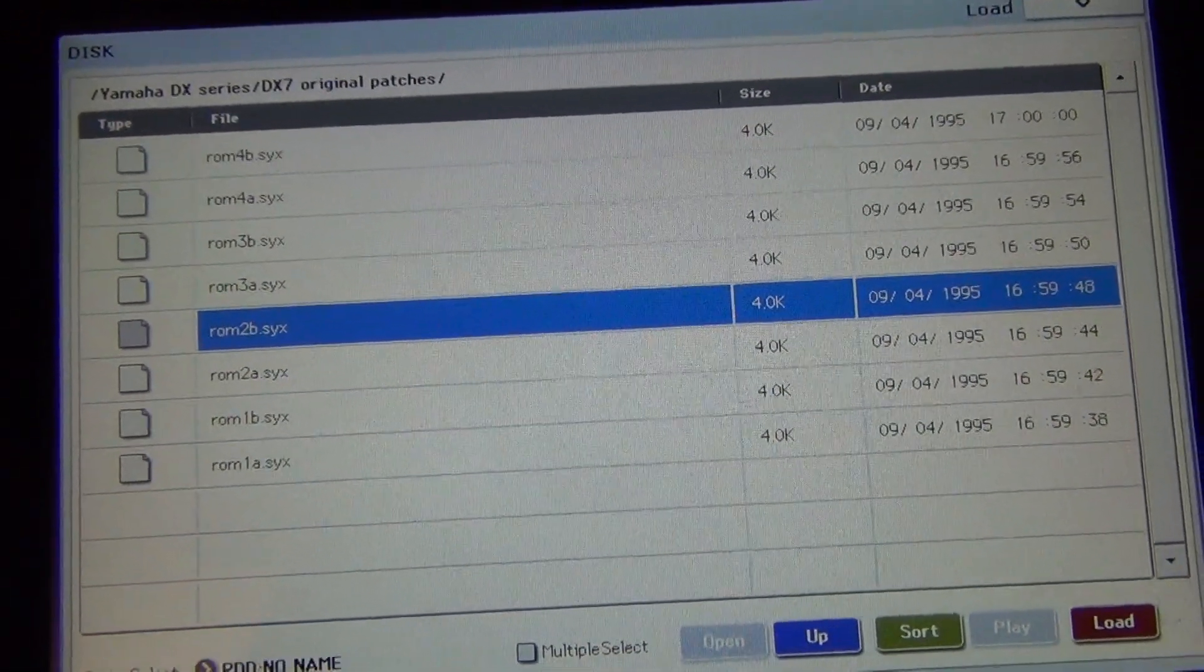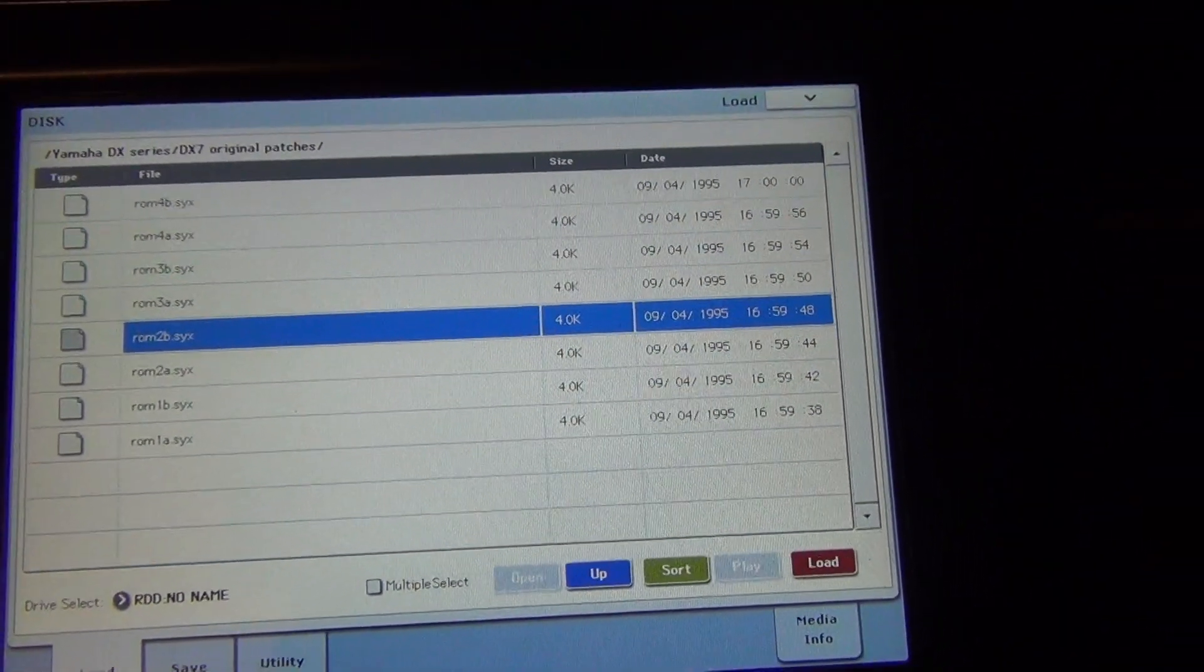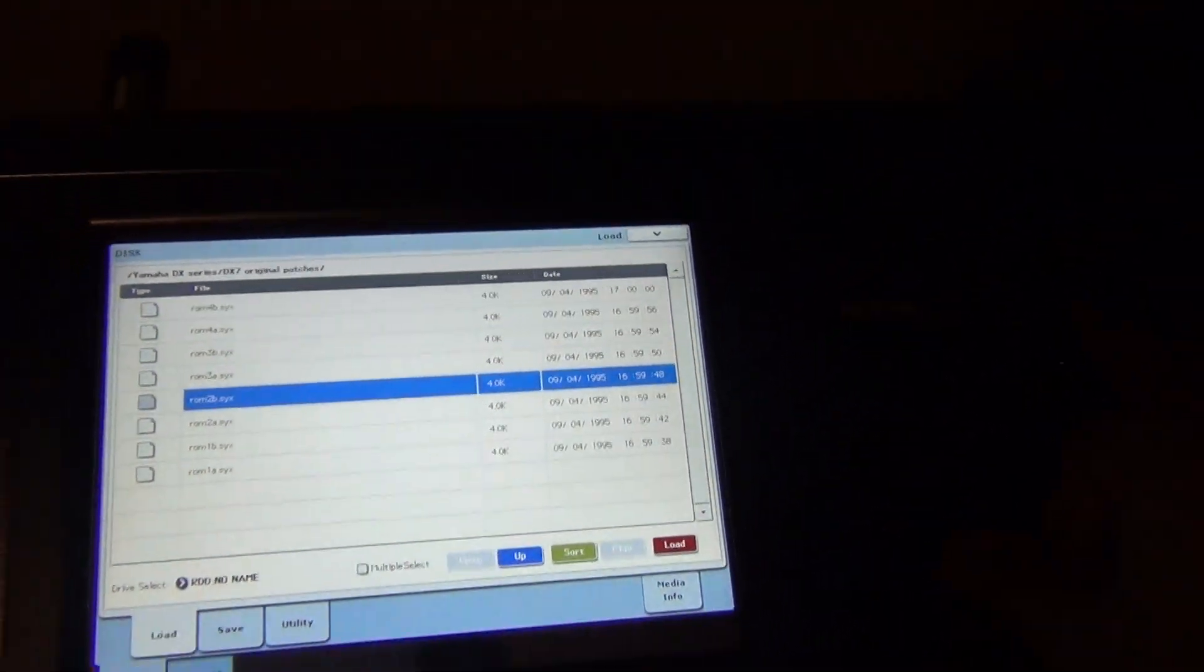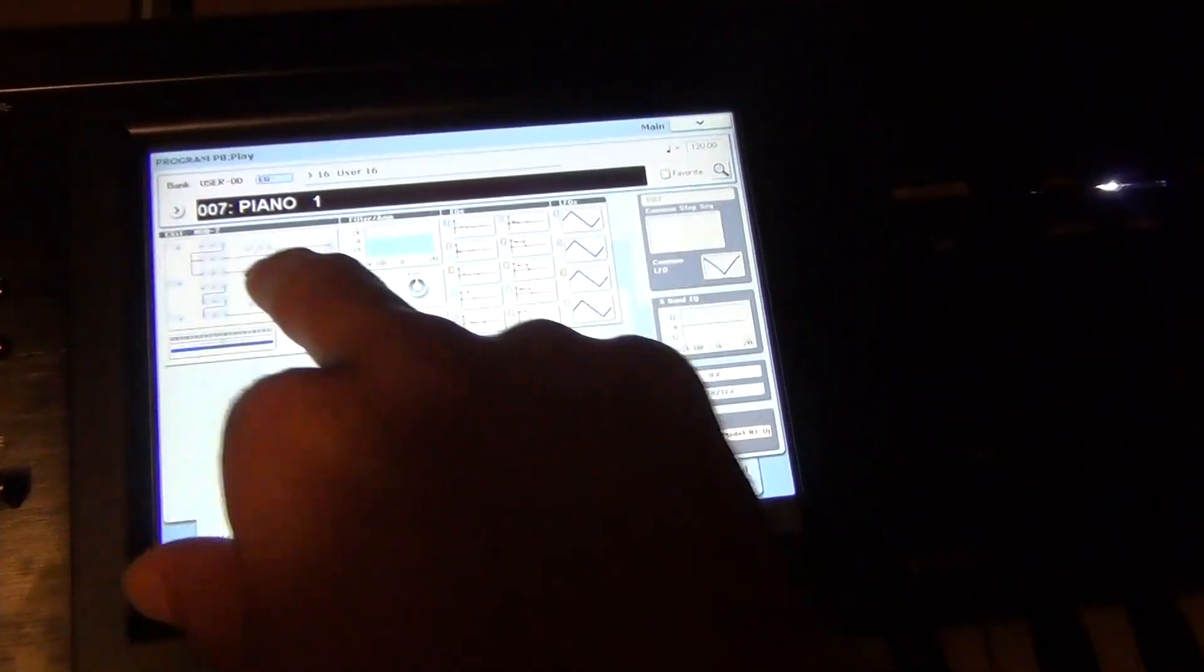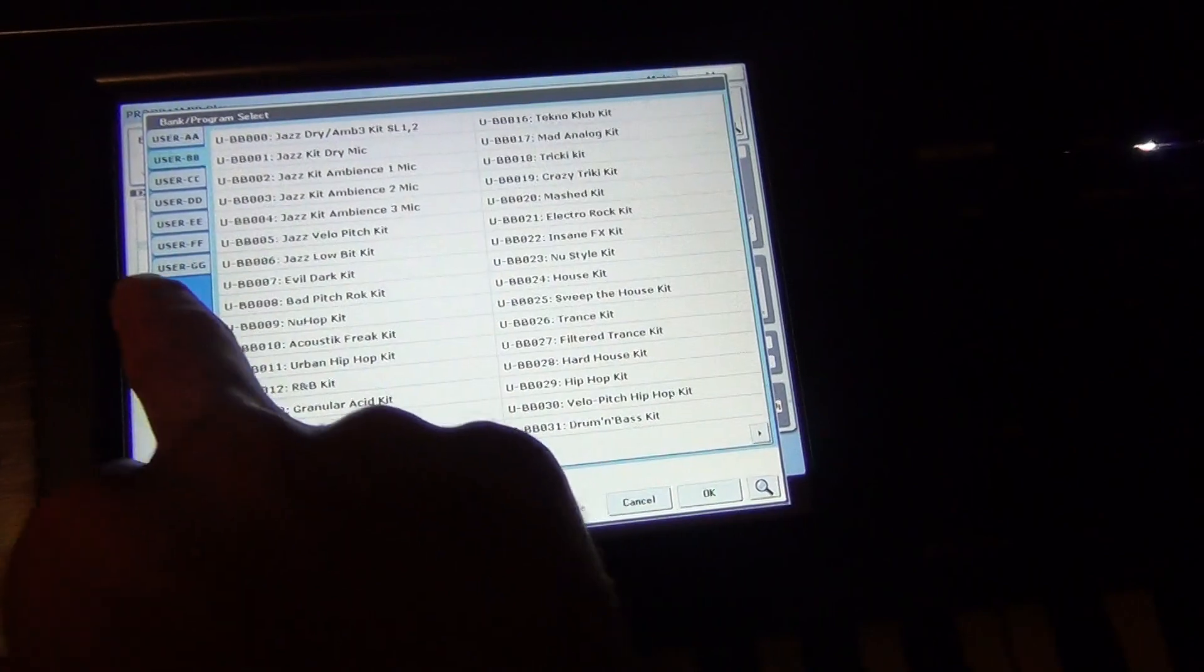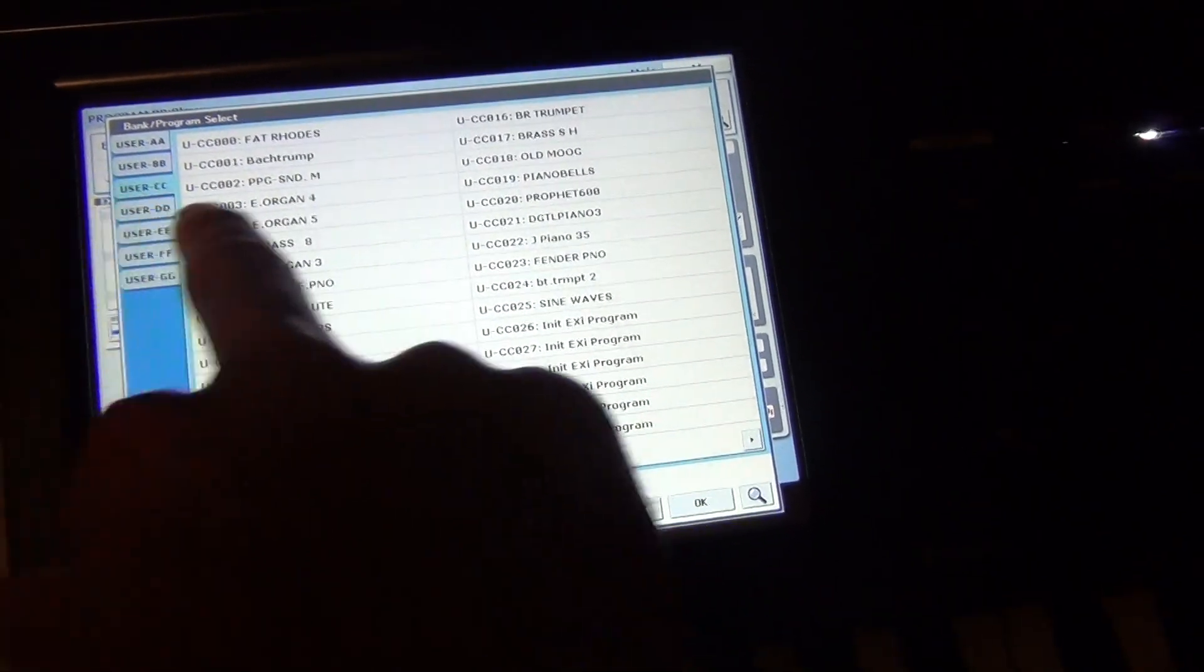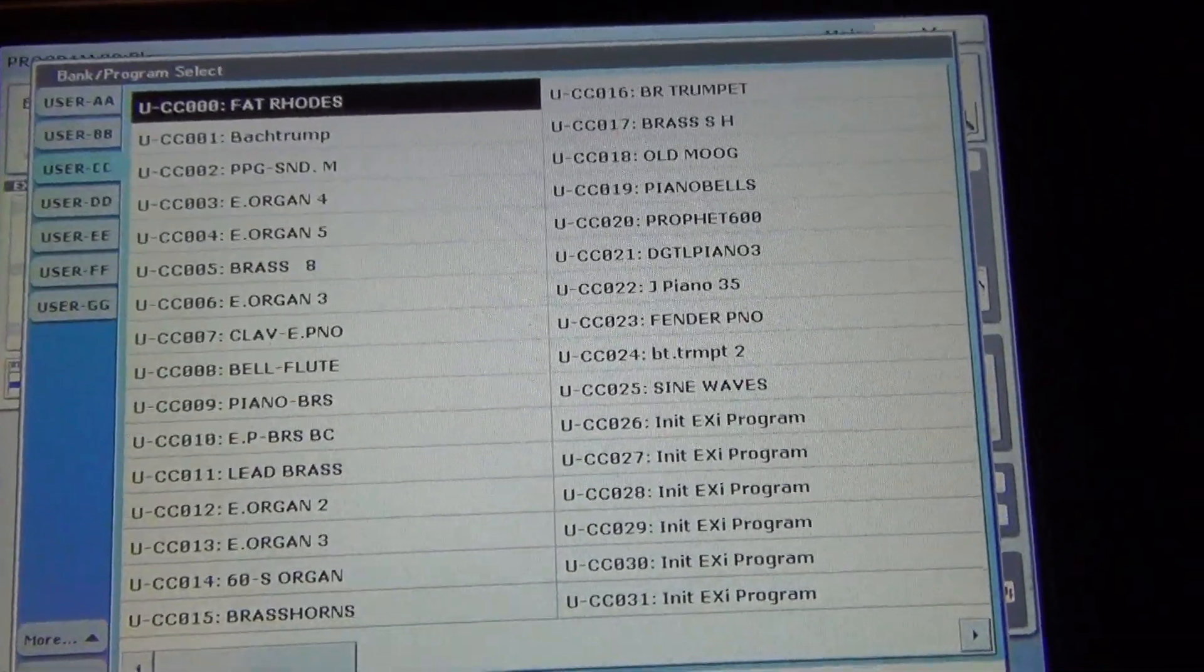And that's pretty much it. That's how you install Yamaha DX7. You can have it installed in your keyboard, Korg Kronos, and start using them. And you can start separating the sounds into another bank to choose whatever you want.